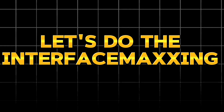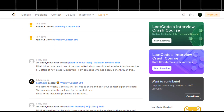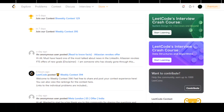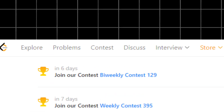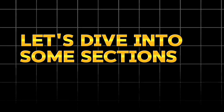Enough talk. Let's analyze the LeetCode interface and its features. As you first land on the LeetCode homepage, you'll see a clean, intuitive layout. There is a search bar at the top to find problems and various tabs for exploring different resources. Let's dive into some sections.